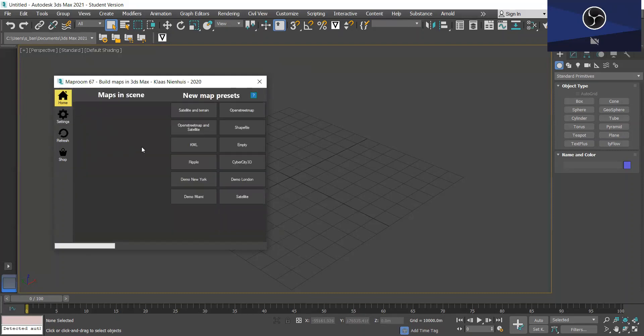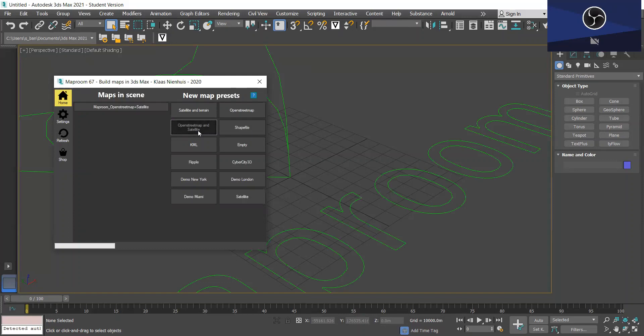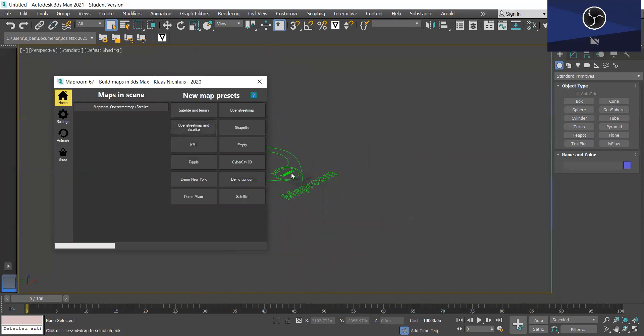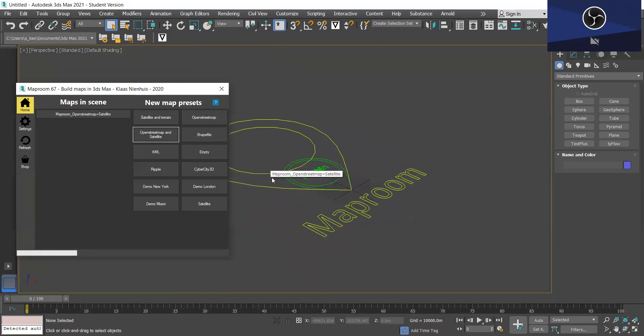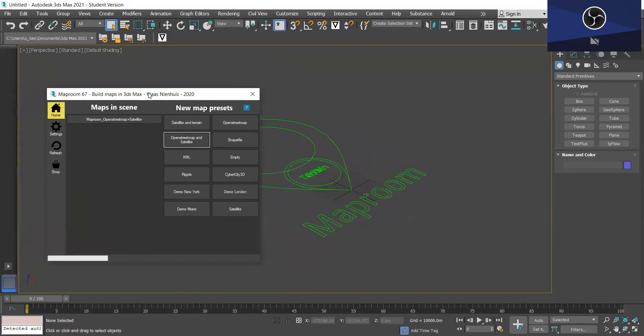So we're going to be working with OpenStreetMap layers and we're going to be importing some data from there. So you just want to click OpenStreetMap and satellite and you'll see the OpenStreetMap, the MapRoom layer, appear in the viewport here.